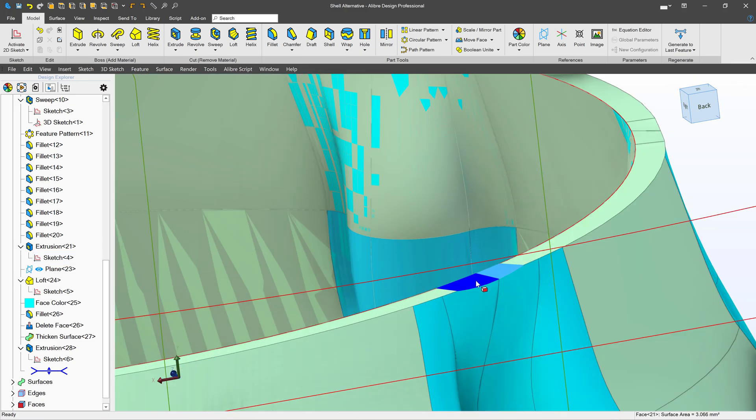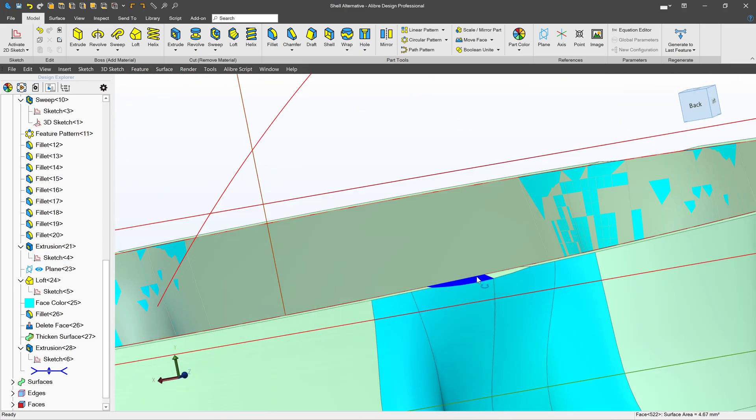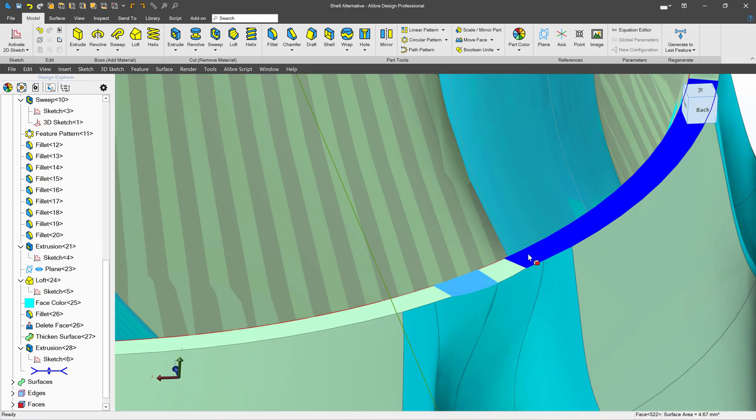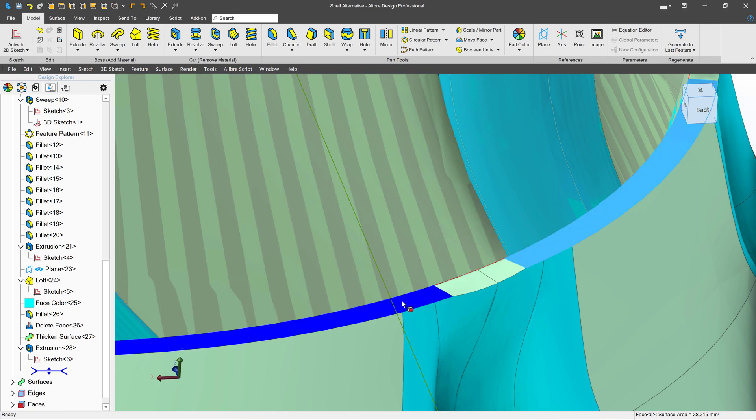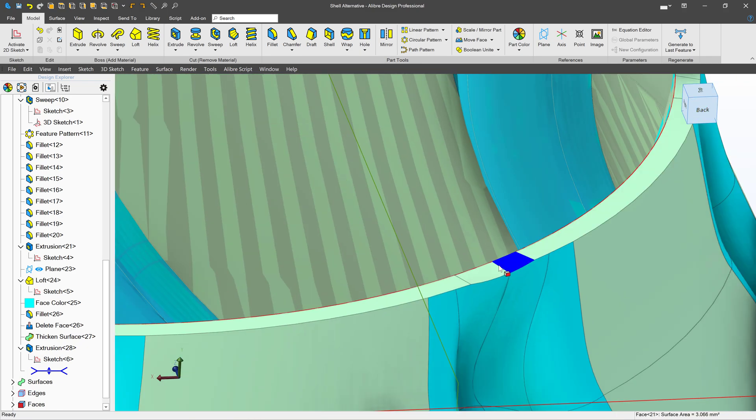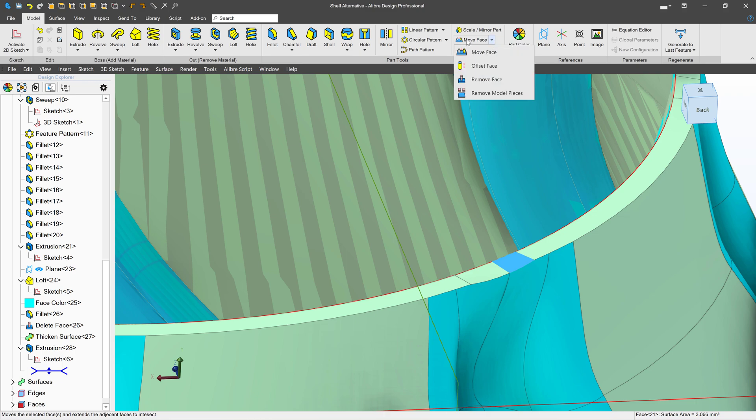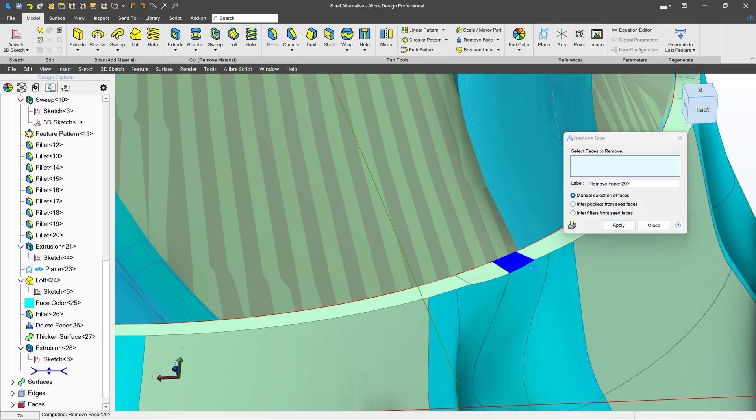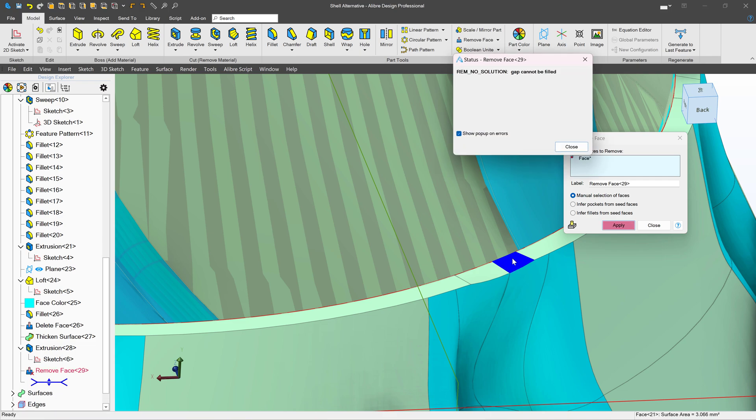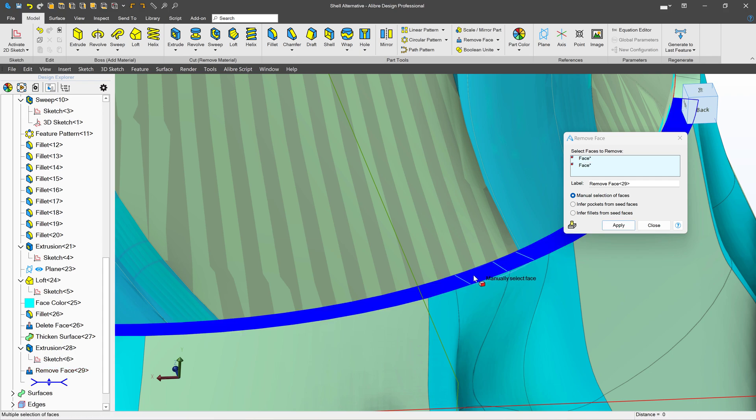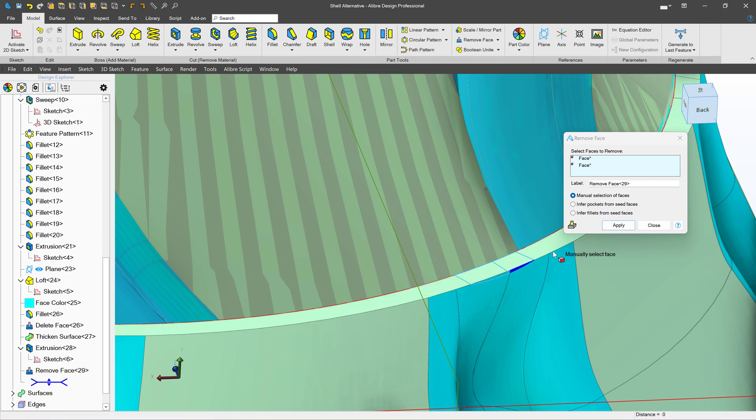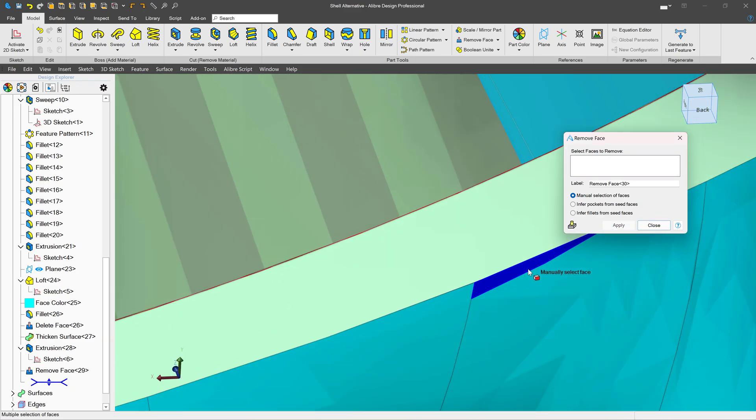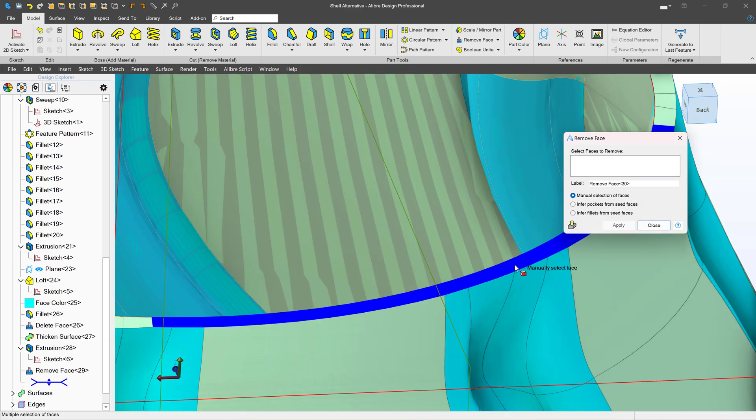I want to get rid of these two faces and have them be flat like the rest of my part. So I'll click here. We'll come up to move face and we'll change this to remove face and I'll select here and I'll end up with a little error message because it doesn't know what it wants me to do, but then I can select the other one. And when I select a complete number of faces, I can actually remove those faces from my model.